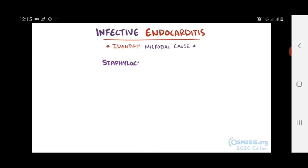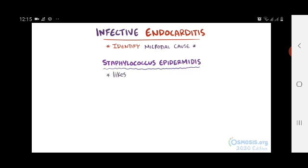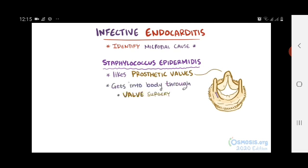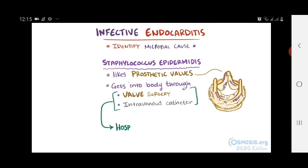Staphylococcus epidermidis is a bacteria that loves foreign prosthetic material, like prosthetic heart valves. It can get into the body at the time of heart valve surgery, literally sticking around on the valve, or through an infected intravenous catheter. Both scenarios usually happen in a hospital, so this would be considered a nosocomial infection.